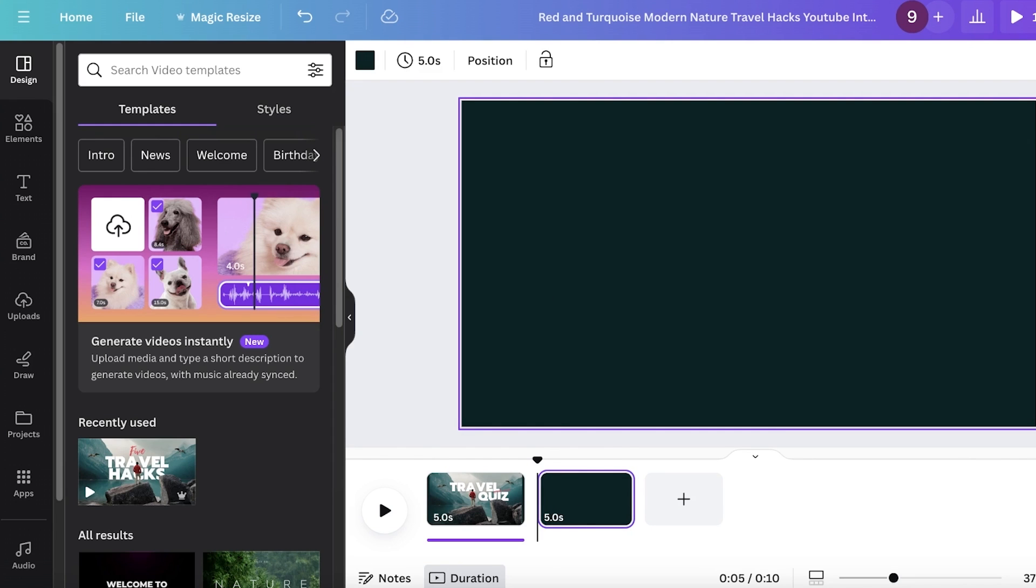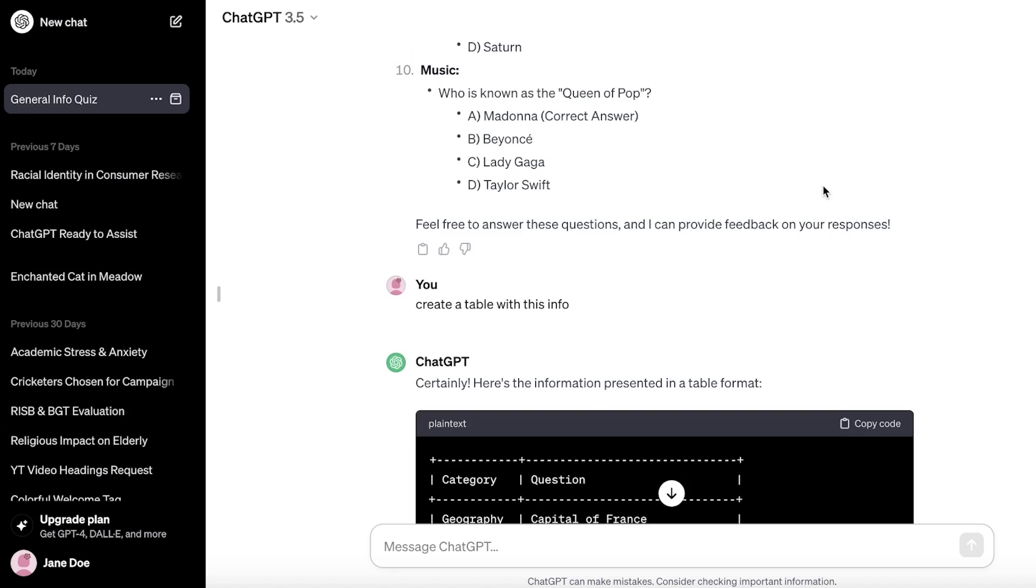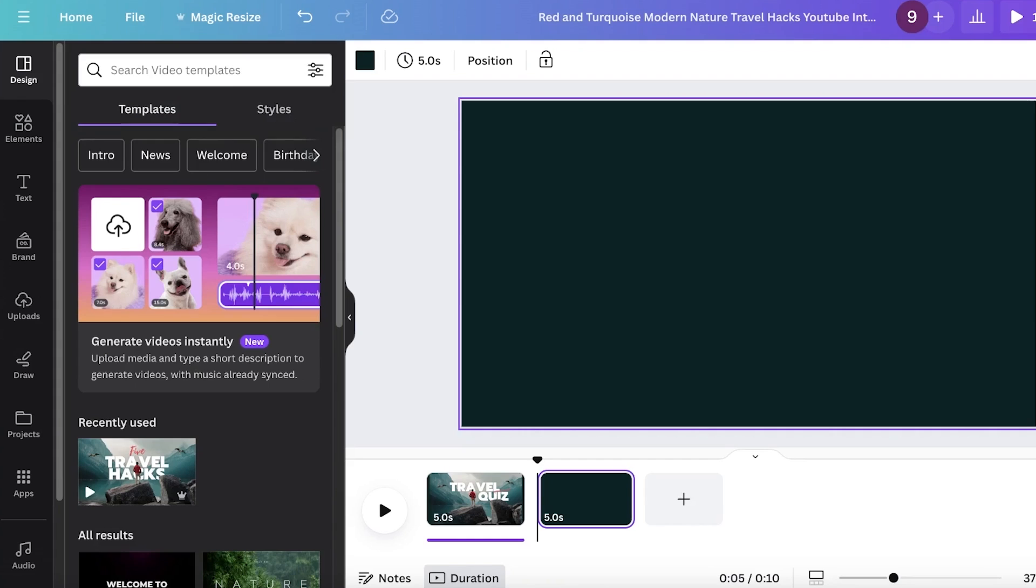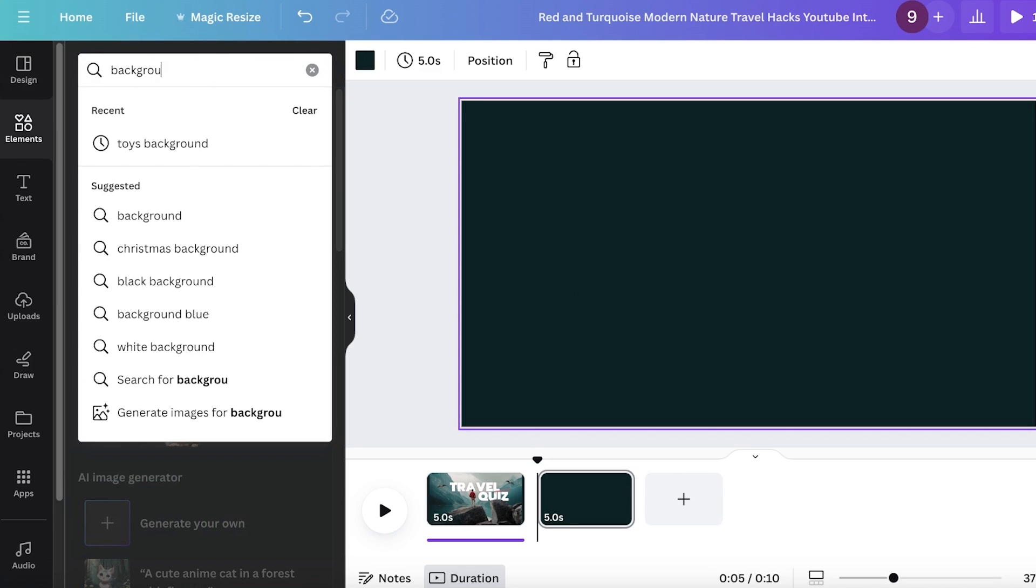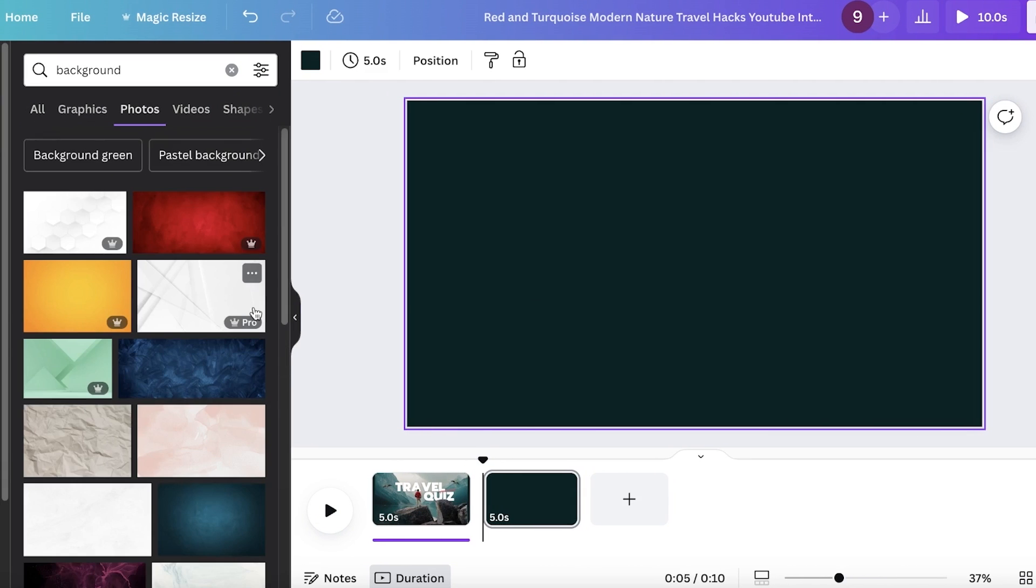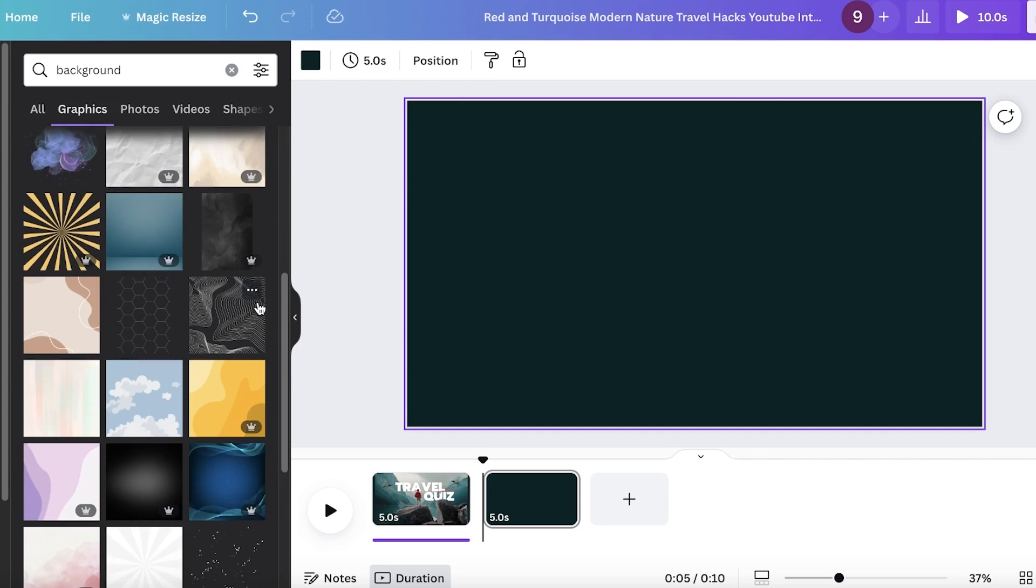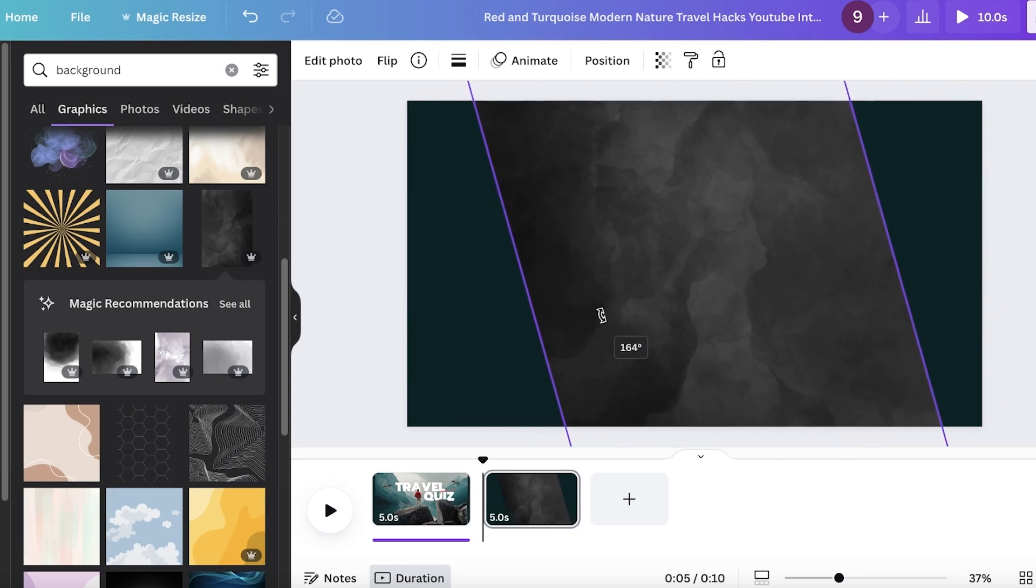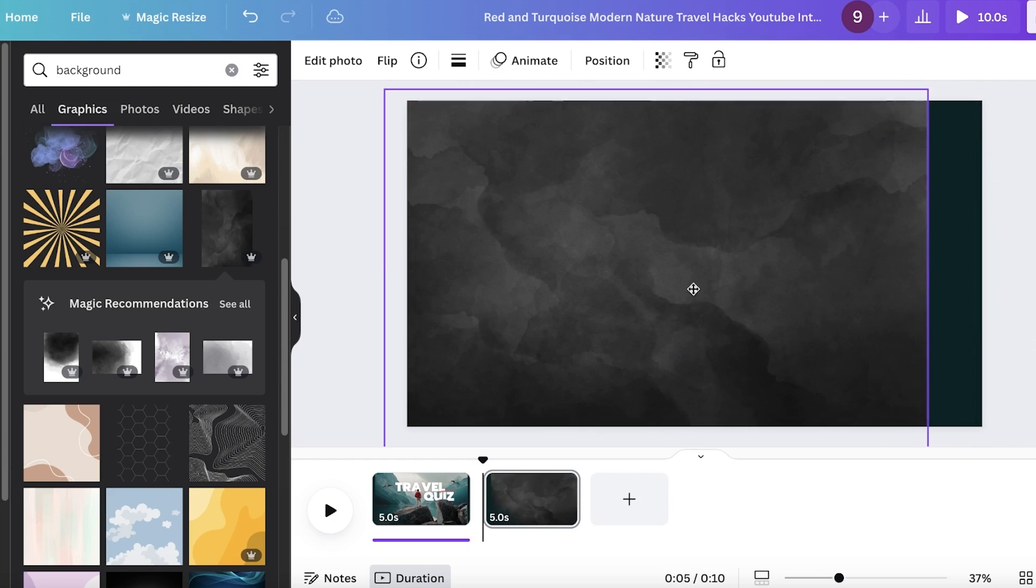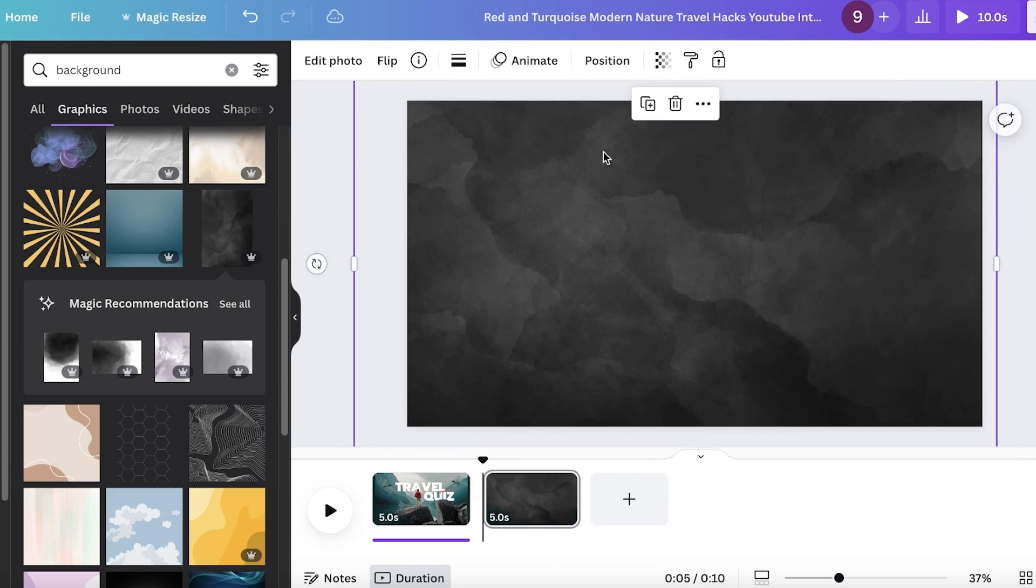Now, from here, I'd like to use ChatGPT to optimize some of my questions or build my Q&A. But before we do that, we are going to go into elements and search for background. And you can take any background that you like. I'm going to go into graphics and I want a dynamic background. So I'm going to take something like this, expand it all over. And then I'm going to rotate this so it easily covers the entire screen.